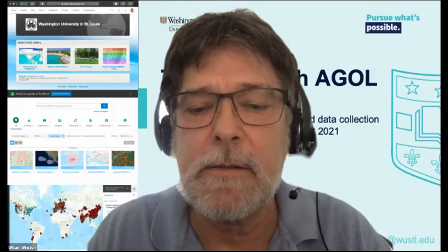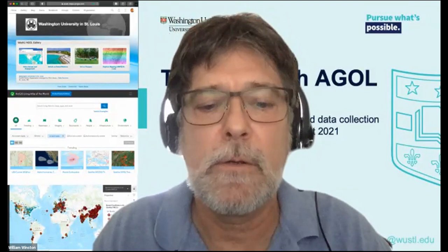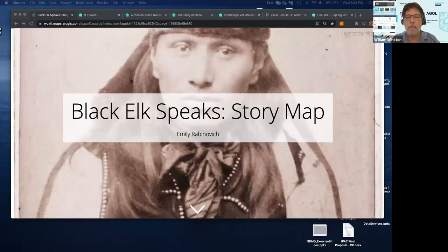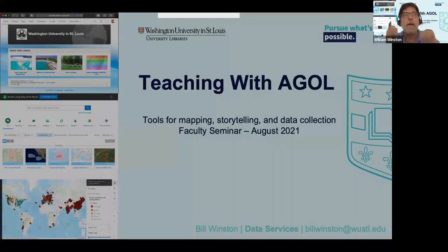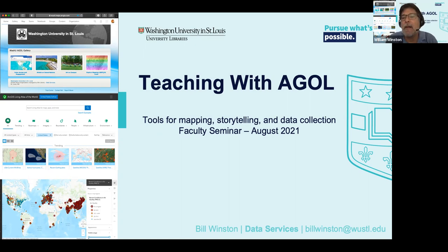I'm going to start a slide deck here and share my screen. You should be seeing a slide titled 'Teaching with ArcGIS.' ArcGIS Online, or better known as AGOL to those of us in the know, is a platform that is browser-based and provides tools for mapping, storytelling, and data collection. We're going to go through several examples of those today.